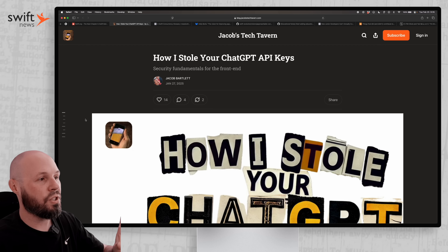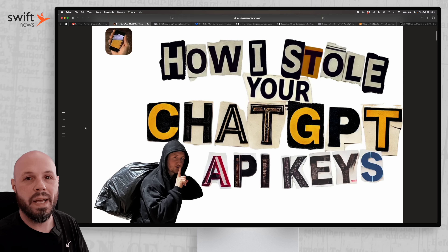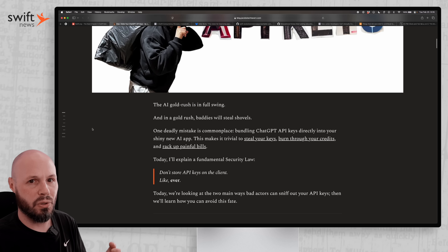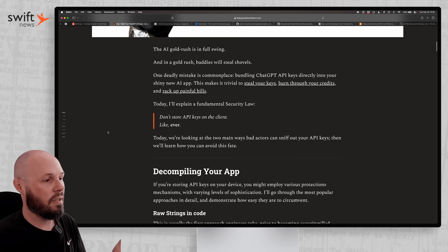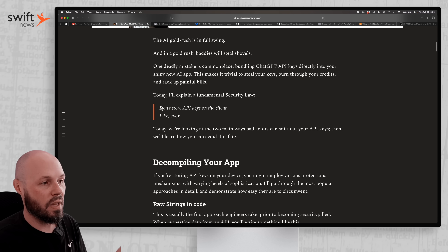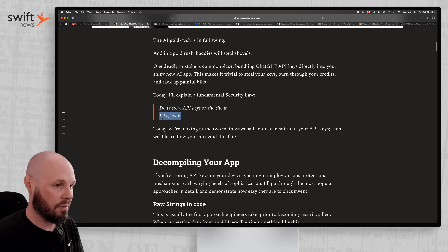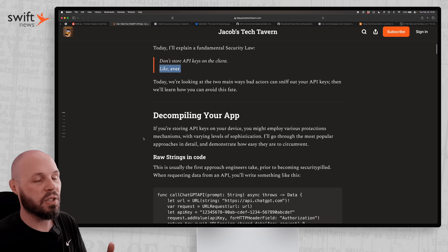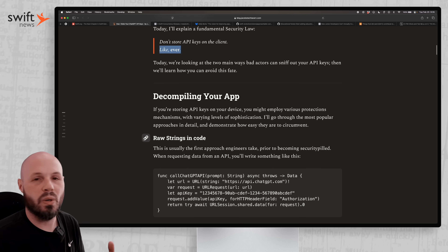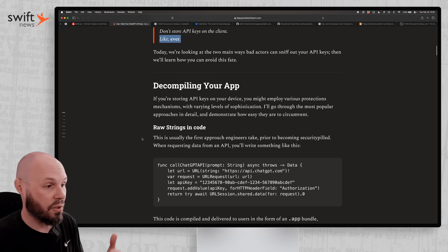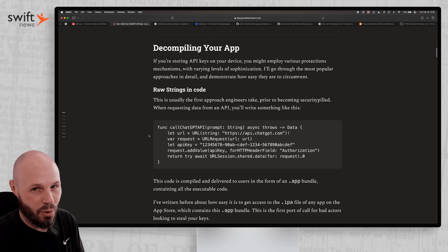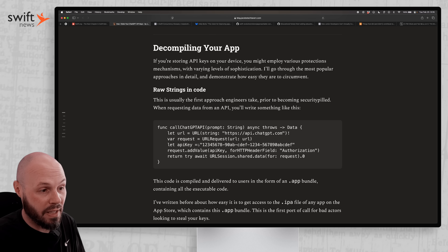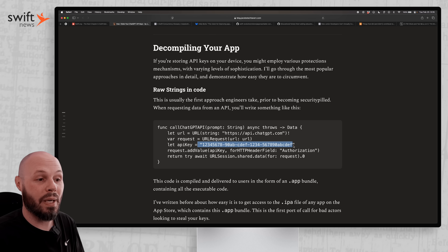In this article, Jacob runs through the typical ways on how people store their API keys and how easy it is for him to get them. The main lesson here is: don't store the API keys on the client, ever. The most common approach when you don't know anything about security is to just have your API key as a string in your app.